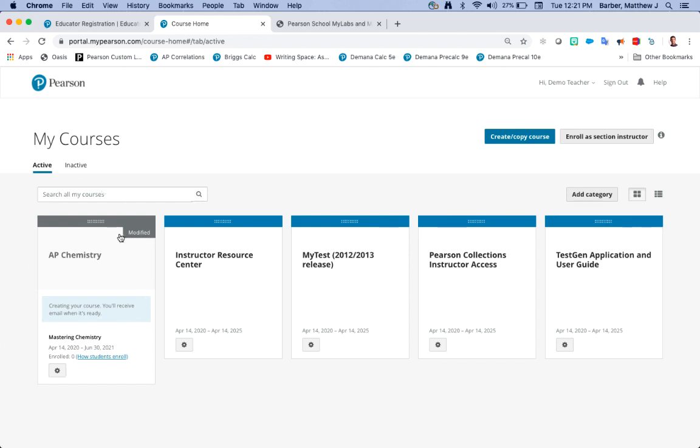There's the course I created right now. It's in gray meaning it's currently creating. Once it is created it will turn green.